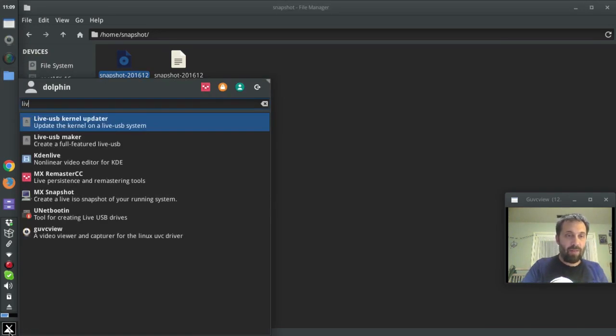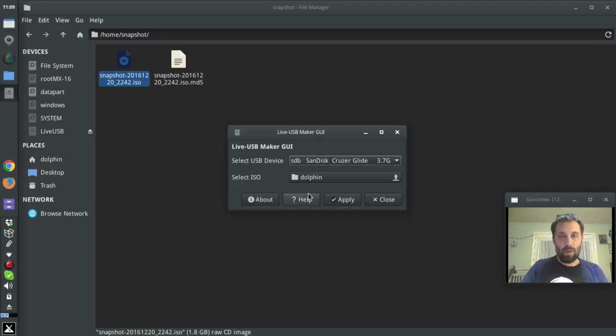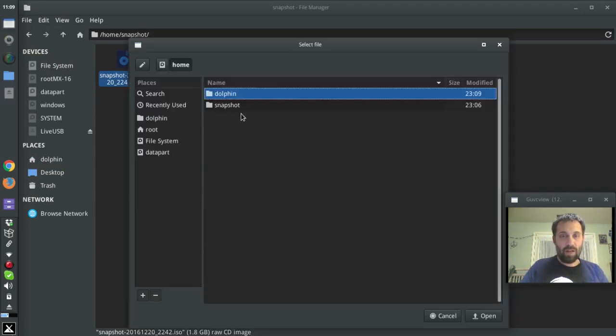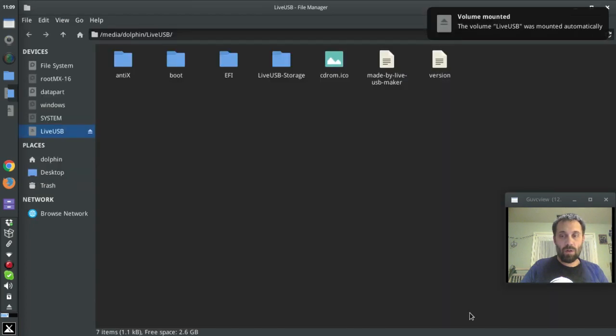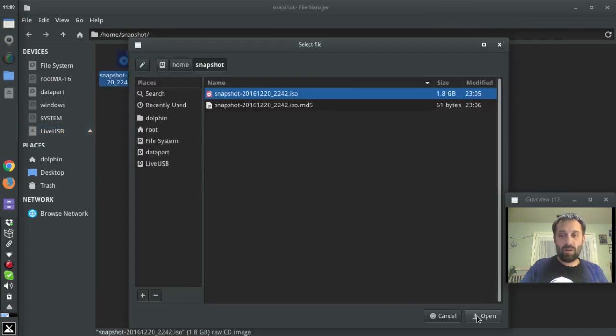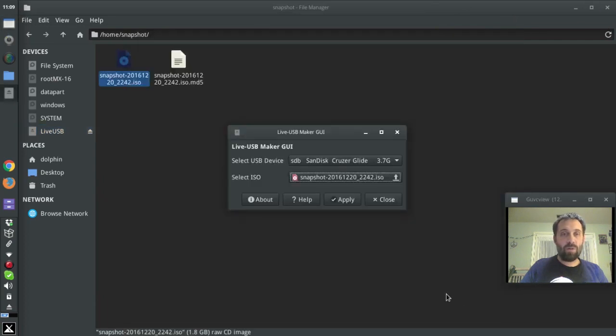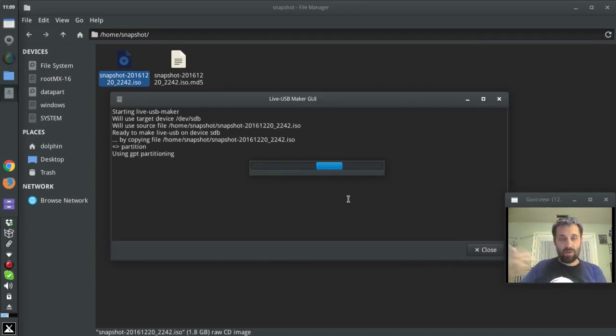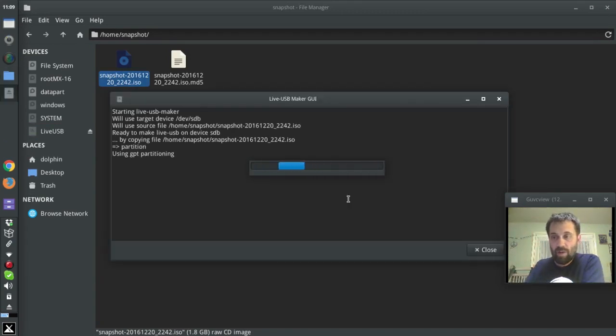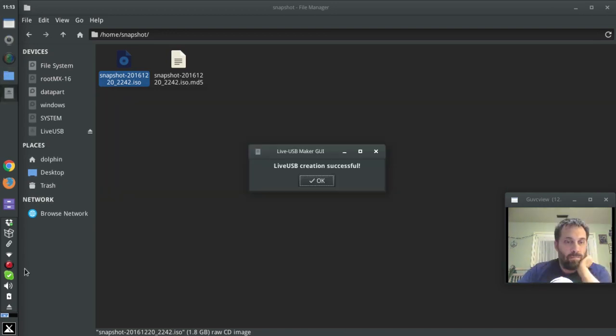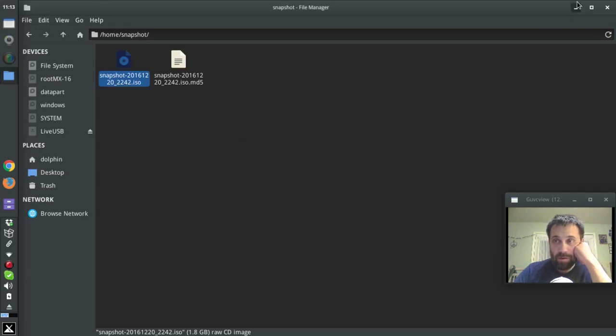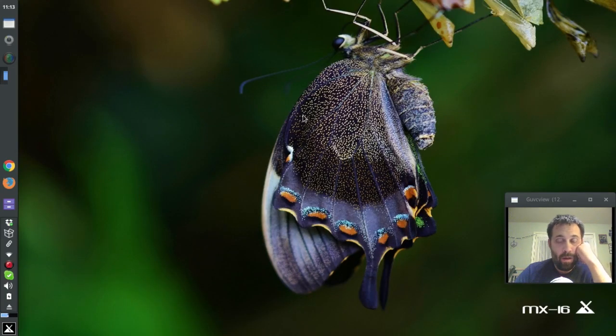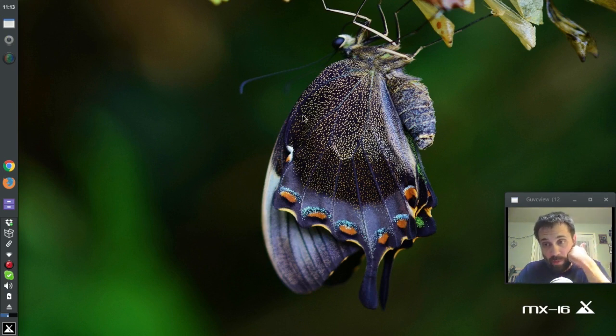So anyway, stick's going in. We're going to run the live USB maker. And we're going to select an ISO. Whoops. We're going to select an ISO. Open. Apply. And there it goes. This is going to take you like two minutes. Be right back. Okay. So, live USB creation successful. Alright. Well, I'm going to reboot. On the USB stick. See if it works. See you in a minute.